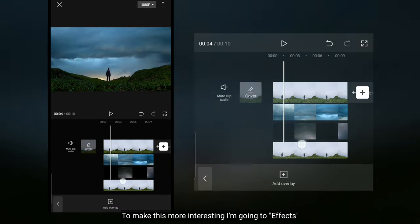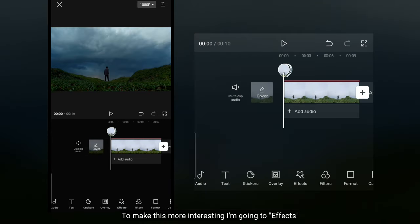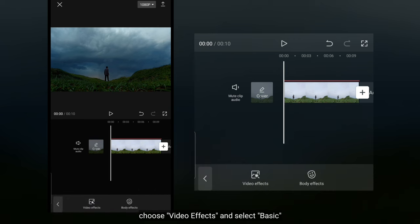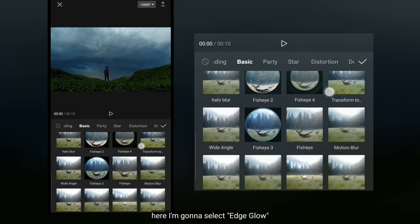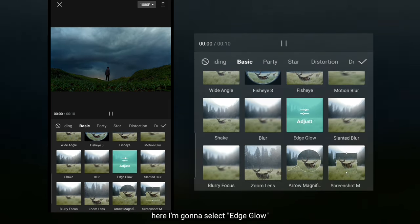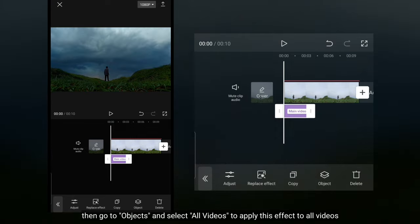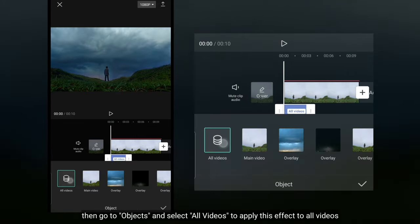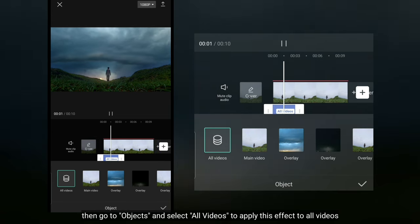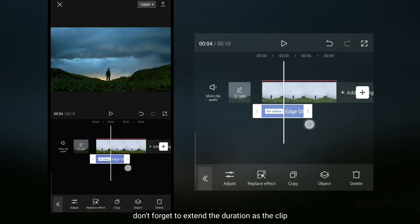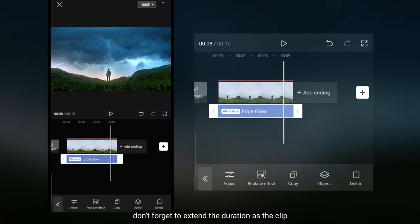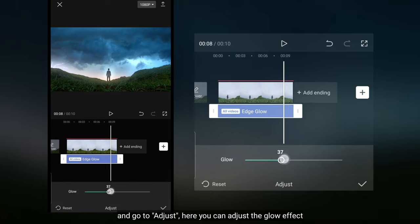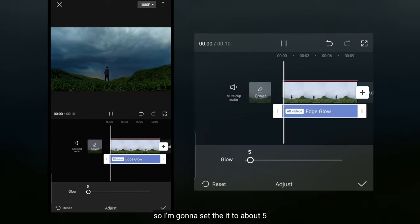Supaya lebih menarik lagi, aku bakalan masuk ke menu effect dan pilih video effect, kemudian pilih di bagian basic. Di sini aku menggunakan effect edge glow. Kemudian kita masuk ke object dan pilih all videos untuk menerapkan effect ini pada semua video. Jangan lupa kita panjangkan durasinya sama seperti durasi clip video. Dan kita masuk ke menu adjust. Di sini kamu bisa mengatur effect glow-nya, jadi aku mengaturnya menjadi sekitar 5.